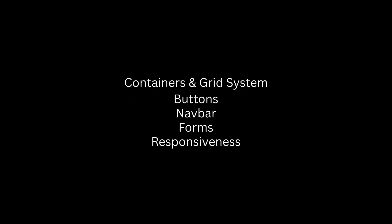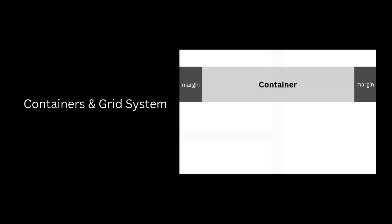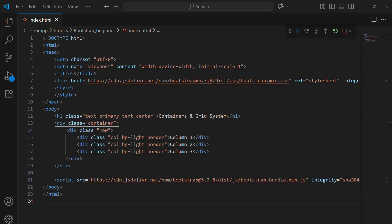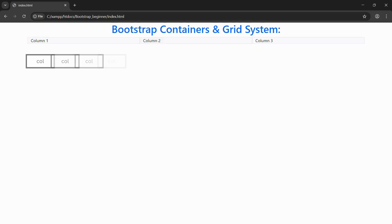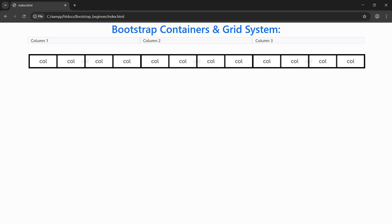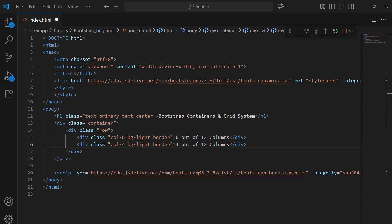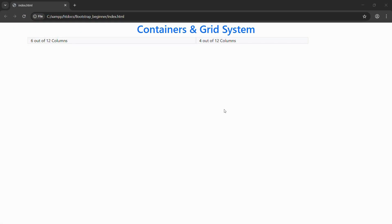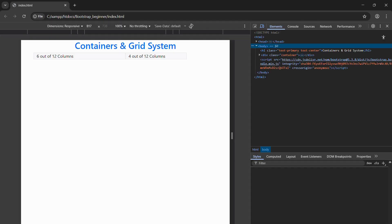Let's explore some of its most useful features. First, let's talk about the container and grid system, which is the foundation of Bootstrap layouts. A container is like a wrapper that centers your content and gives it proper spacing. Inside the container, we create a row, and then inside that row, we put columns using the col class. By default, Bootstrap divides the page into 12 columns. So if we just write col, Bootstrap will automatically make them equal width. If we want more control, we can use col-6 or col-4, which means the column will take up 6 or 4 parts out of 12. This makes creating responsive layouts so much easier.